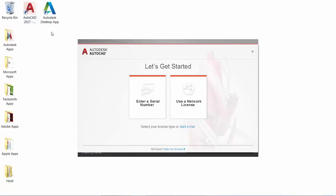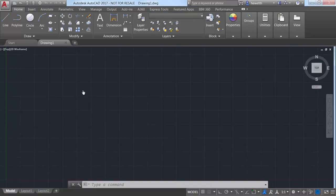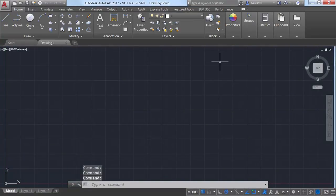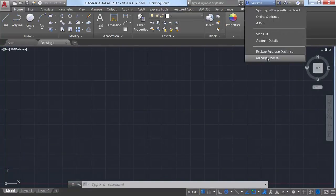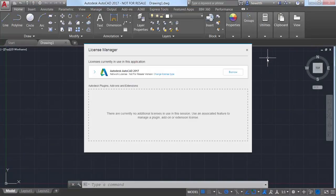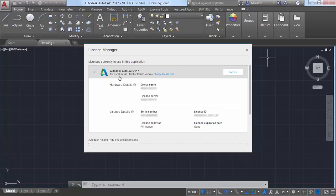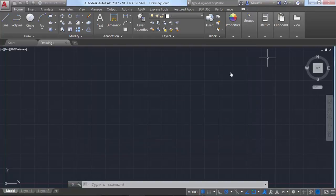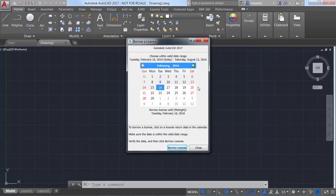If you're using a network license, the License Manager enables you to easily borrow a license for up to six months so you can temporarily use AutoCAD offline without access to the license server.